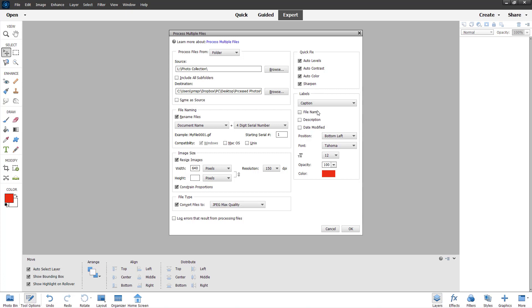You can also add in a caption right here. In caption you can add in file name, description, or date modified and keep it in bottom left and so forth. But I'm just going to keep watermark.